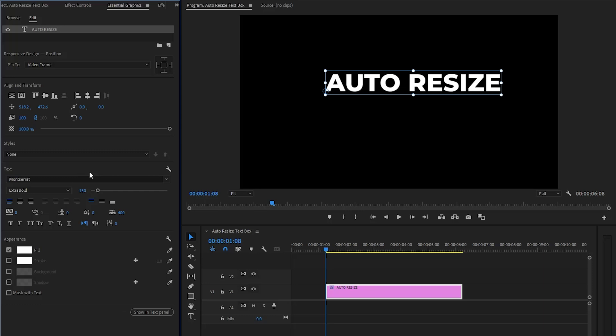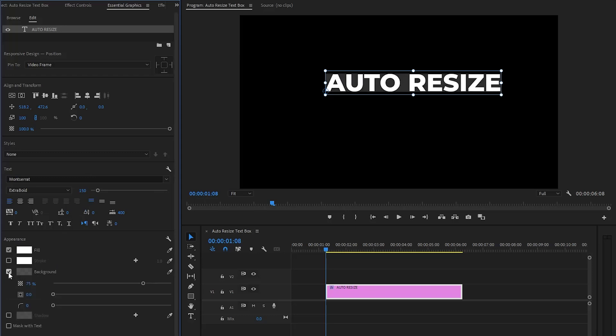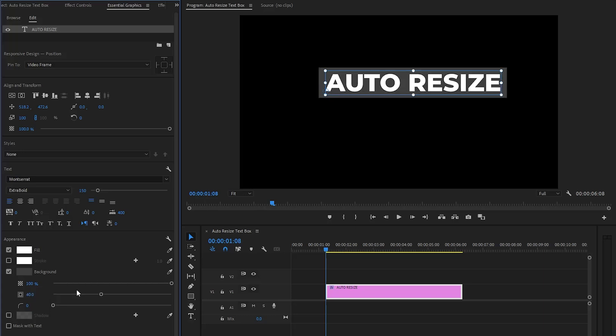Before we change the fill color of the text, let's add the background first. So click on this box to enable the background. Firstly, let's make the opacity of the background around 100%. Now you can see a solid background under the text. Next we have to make the size of the background around 40.